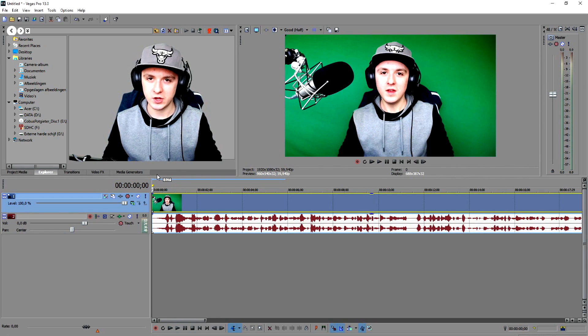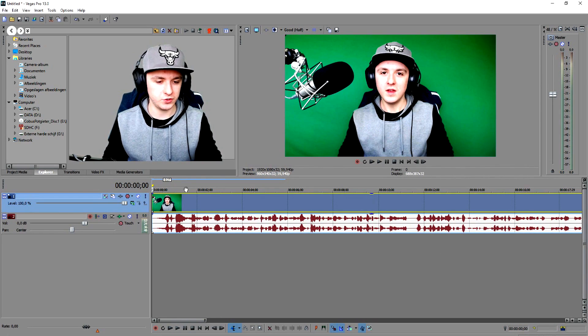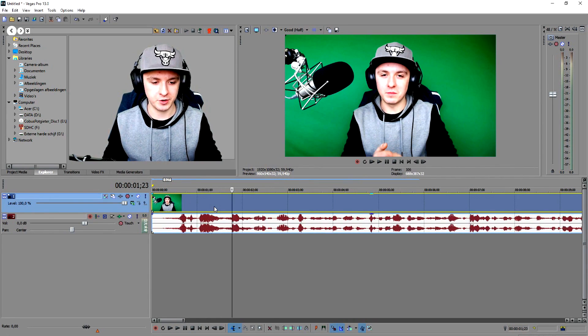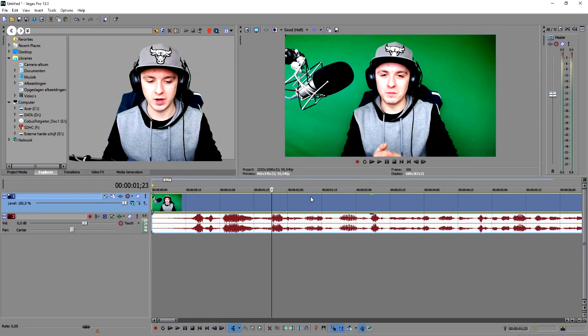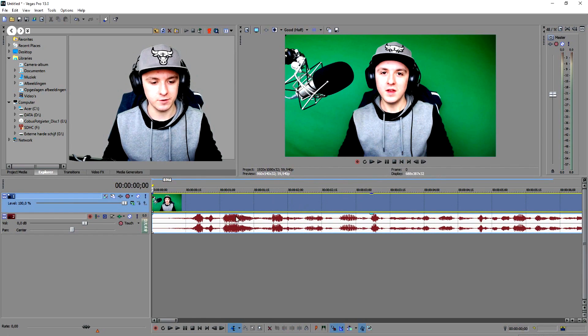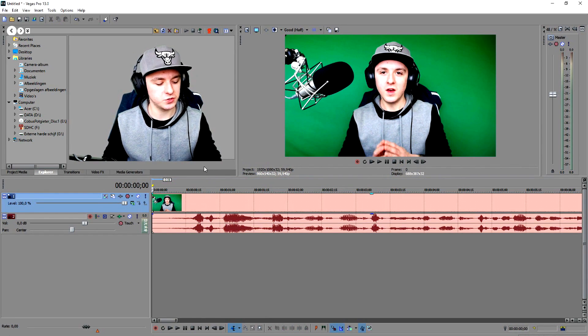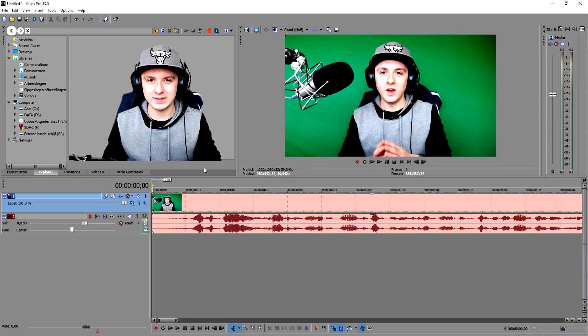To cut things away that you don't want, you want to first press S and put your marker where you want it. As you guys can see right here, I'm going to cut away the things I don't like, which is just pressing S and delete.